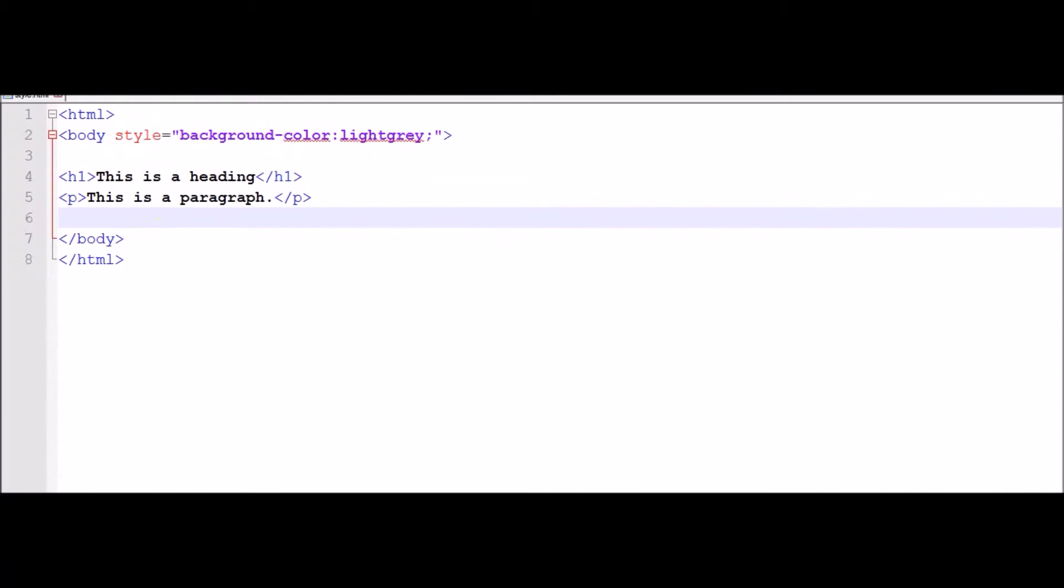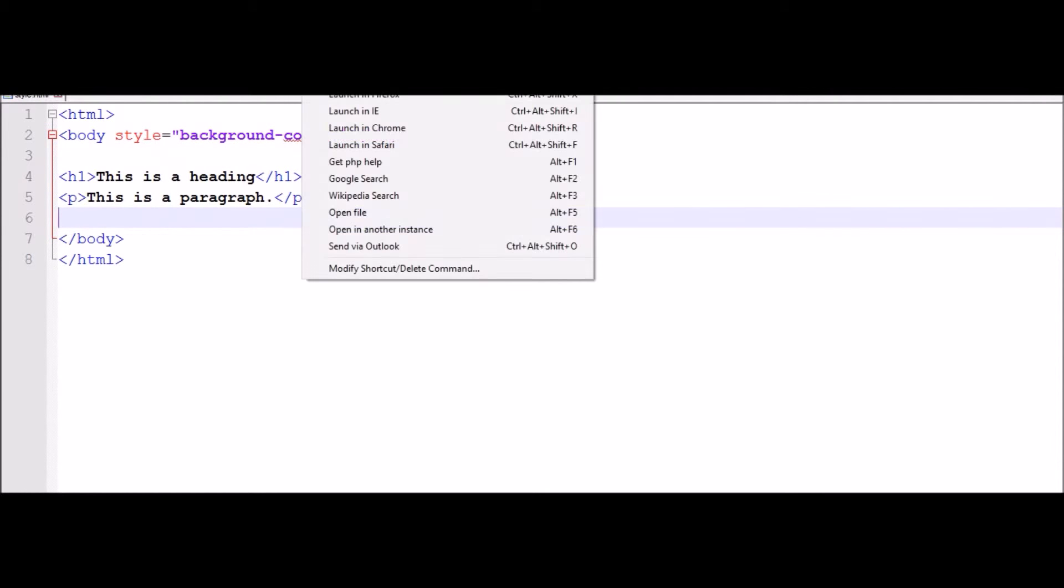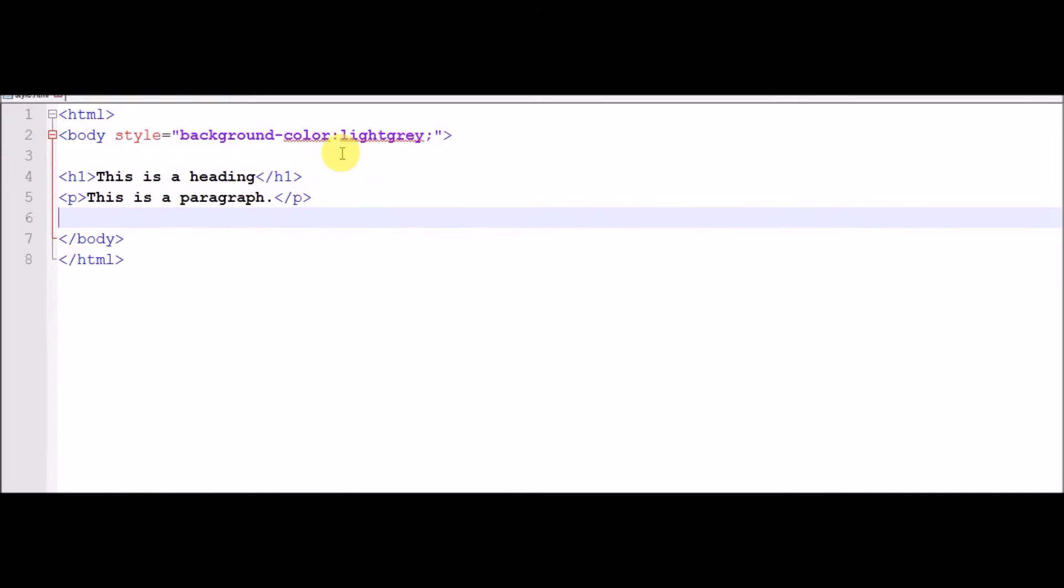Launch in Chrome, look. This is heading, this is paragraph as shown in this and light gray is the background.